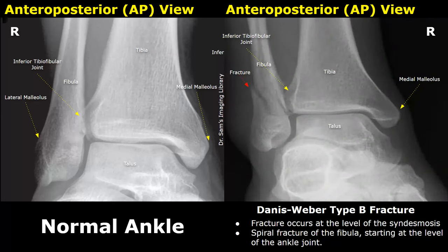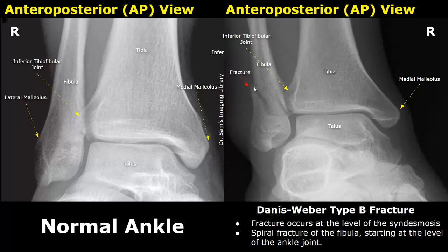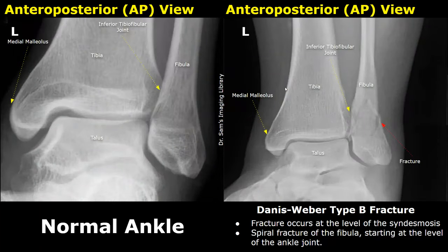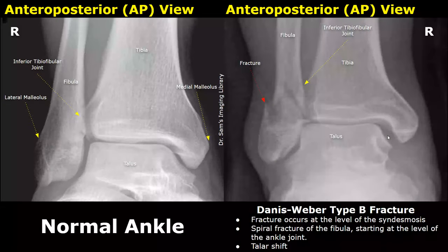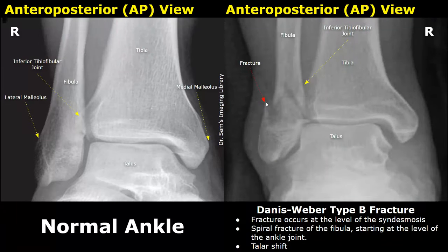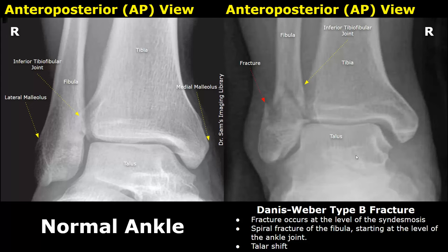A Danis-Weber type B fracture occurs at the level of the syndesmosis and usually consists of a spiral fracture of the fibula. This fracture is at the same level as the syndesmosis. Here is another case of a Weber B fracture — the fracture occurred in the fibula at the level of the syndesmosis. In this more severe case, there is displacement of the talus as well, suggesting deltoid ligament tears. We can also see a wide medial clear space.